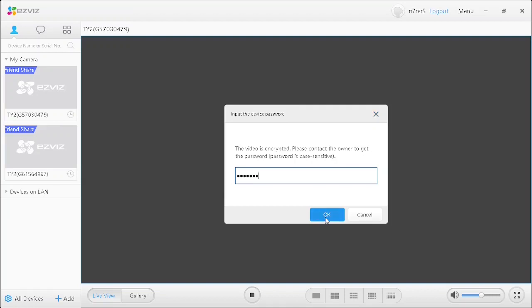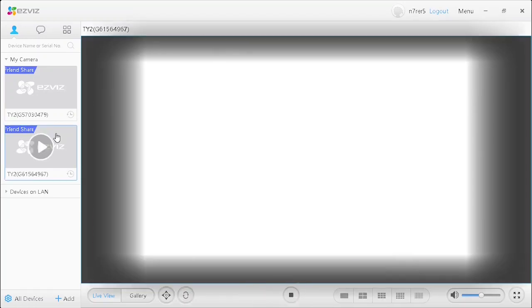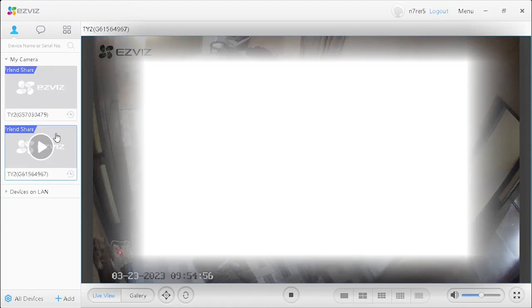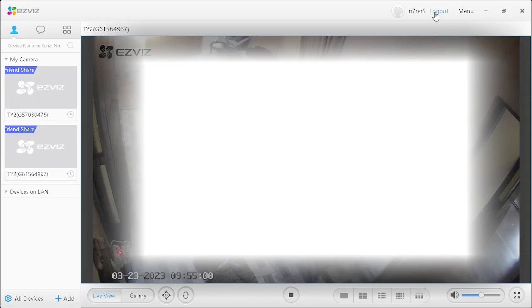It will start to be visible. If you want to log out the application, you can log out.